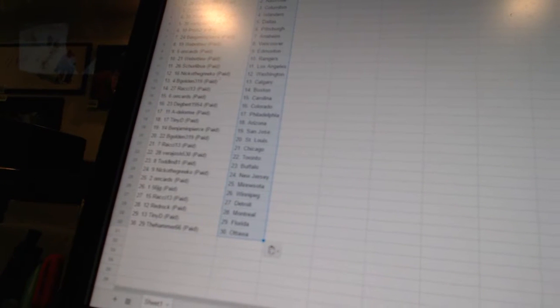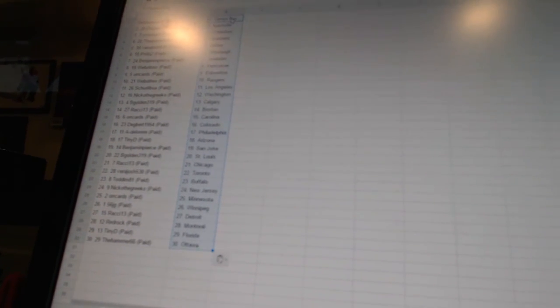Ratchie 13 has Chicago, Vera Josh 530 has Toronto, Todd LM81 has Buffalo, Nico the Grieco has New Jersey, Orcards is Minnesota, 56 JG has Winnipeg, Ratchie 13 has Detroit, Red Rock has Montreal, Tiny D has Florida, and the Hammer 66 has Ottawa.